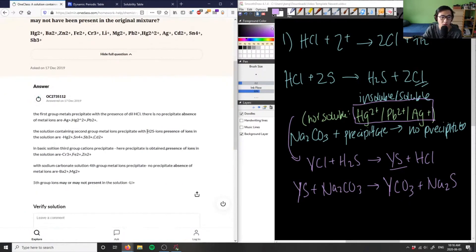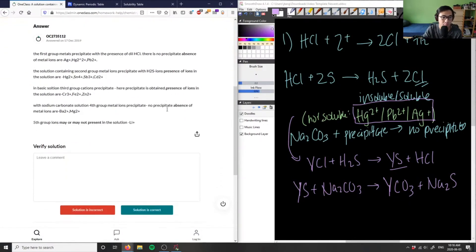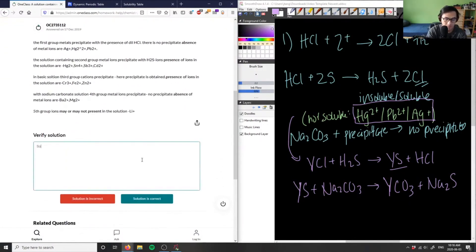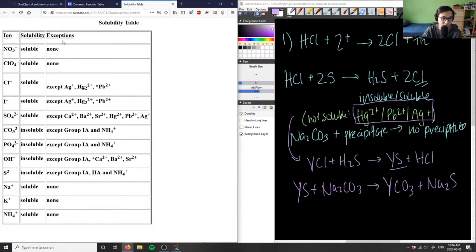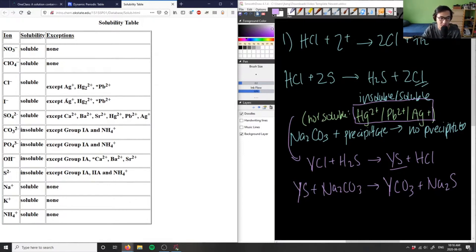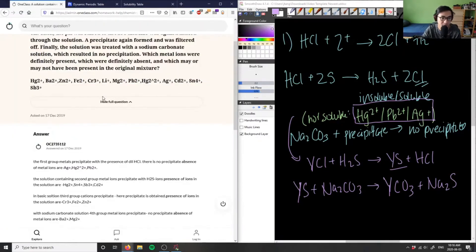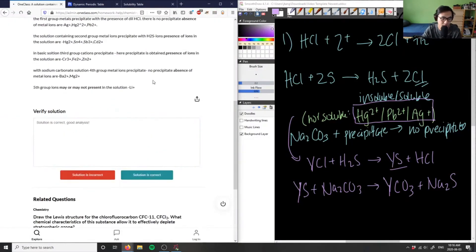That's the solution for this problem — the solution is correct. This is really testing your knowledge of the solubility rules, and usually you're given these solubility rules on a test. You're not really expected to memorize all of these compounds, because there is quite a bit to memorize.